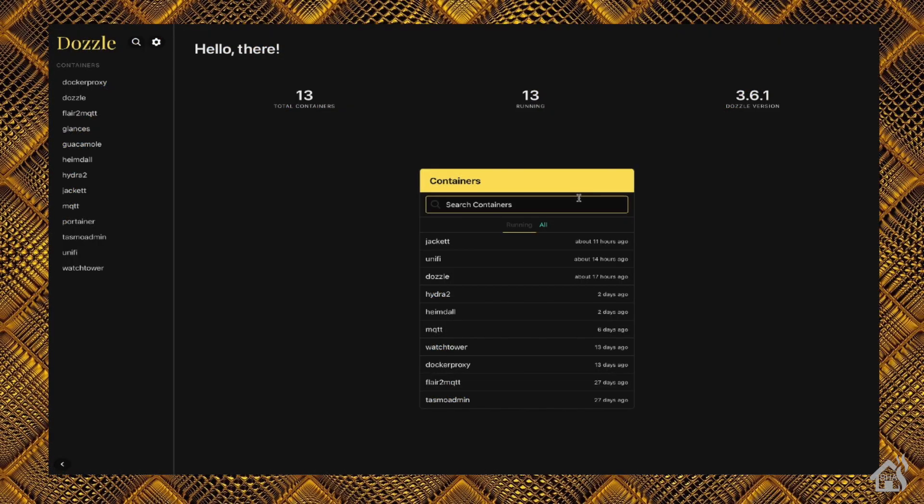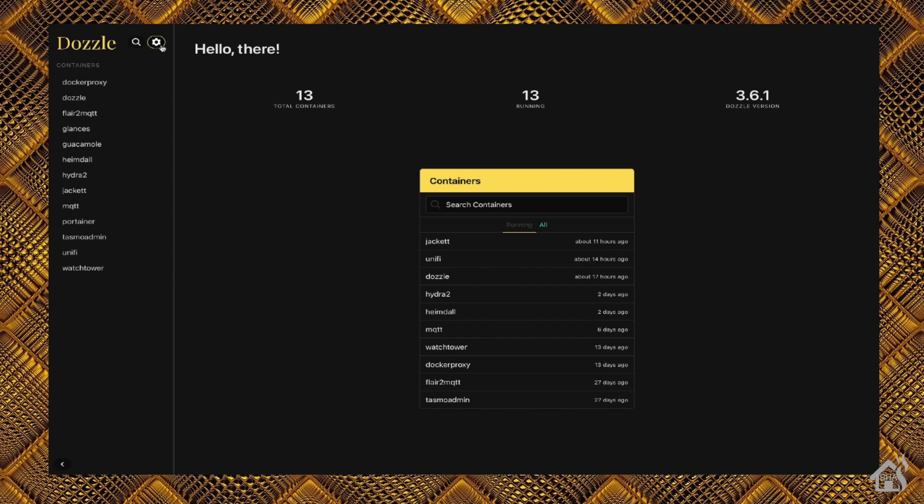Now, remember, I set up Dozzle using port 9080. So to access it, of course, I just go to my Docker host's IP address, colon, 9080. When you do that, it comes right up with this interface you see here. So of course, it shows that I have 13 containers running. It tells me what version of Dozzle I'm running. And then on the side over there, you can see the list of all of my current Docker containers.